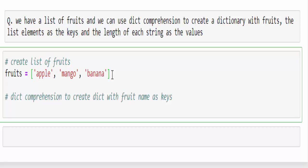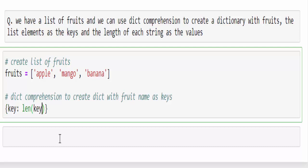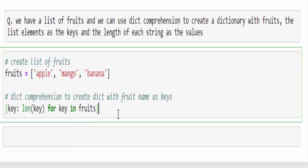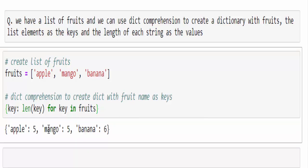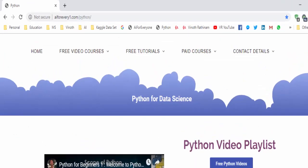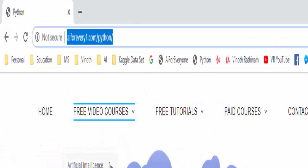Another example of dictionary comprehension: from a list of fruits, create a dictionary displaying the length of each item. Using {key: len(key) for key in fruits}, we get the expected output — the length of 'apple' is 5, 'mango' is 5, 'banana' is 6. This is how dictionary comprehension is used. That's the end of the dictionary video series — for reference you can visit the URL mentioned in the video description. Thanks for watching, happy learning!